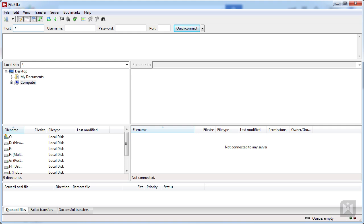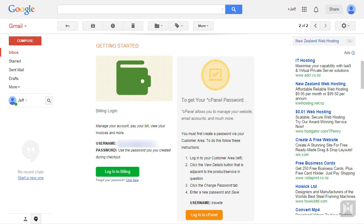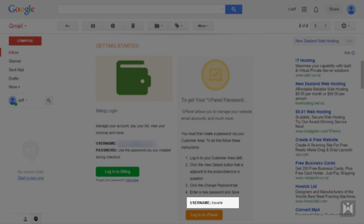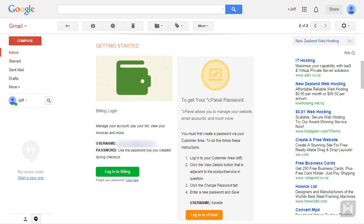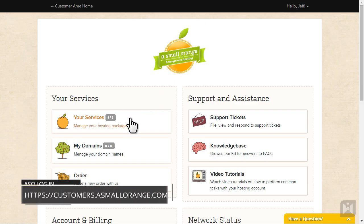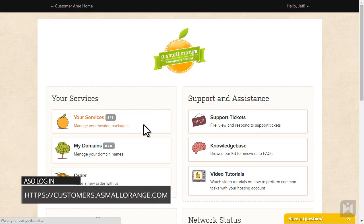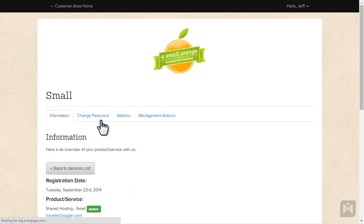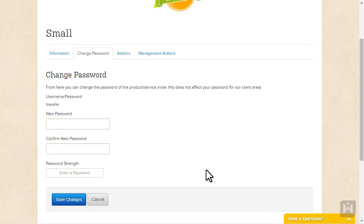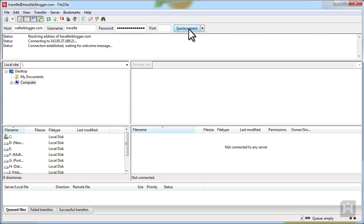For host, enter your domain. The FTP username and password will be identical to your cPanel credentials. Your cPanel username is contained within the account information email, and your cPanel password will be the password you set when you activated cPanel. If you're unsure, log into the customer area, go to your services, view details, then click on the change password tab. From here, you'll be able to see your username and set a new password. After you've entered your credentials, click Quick Connect.